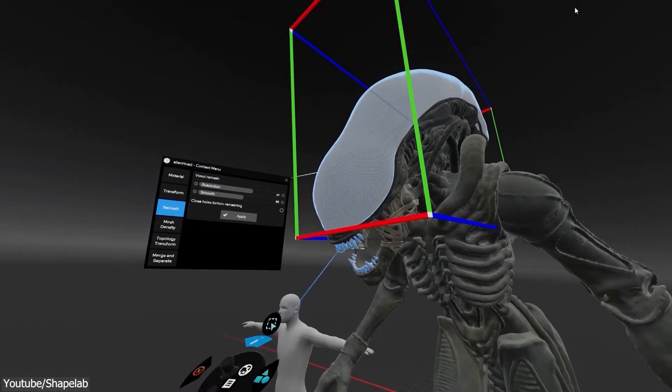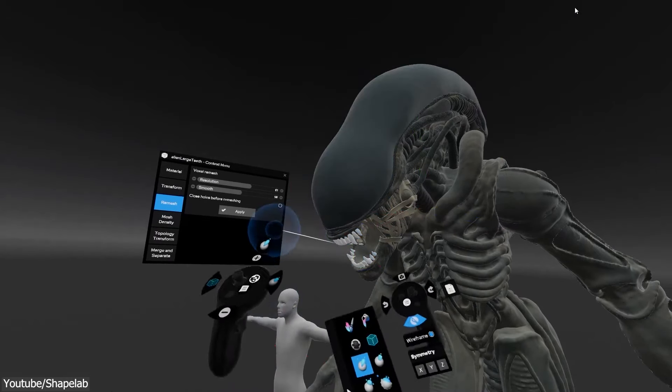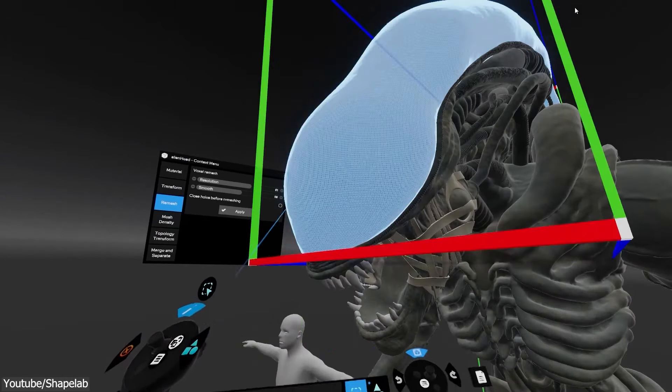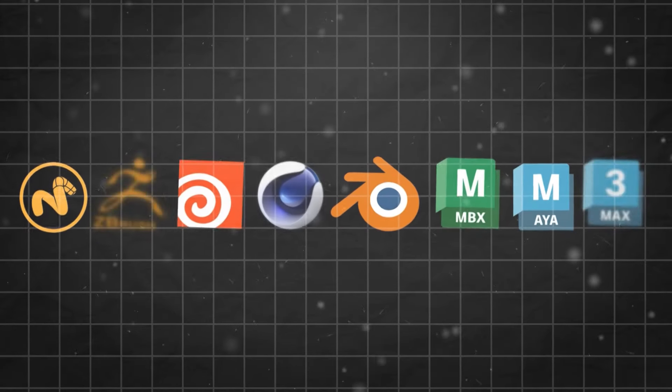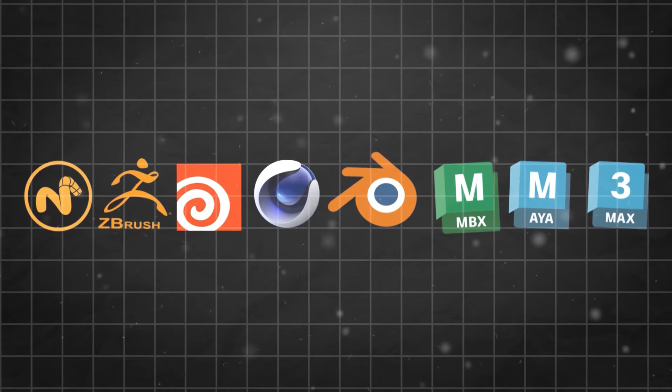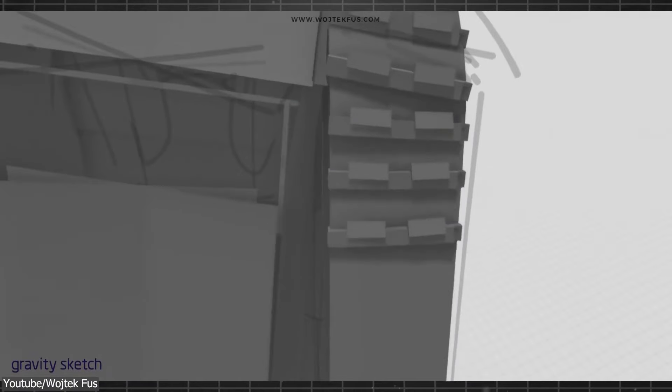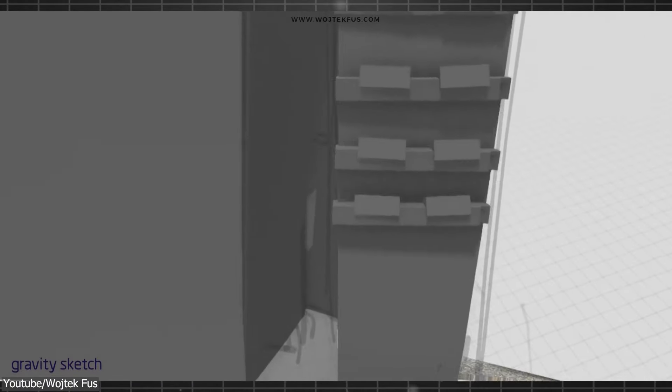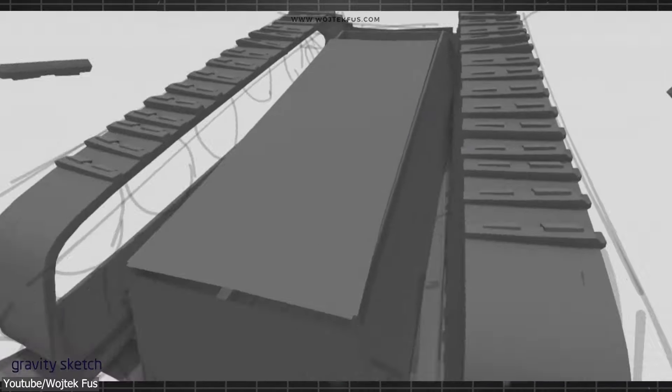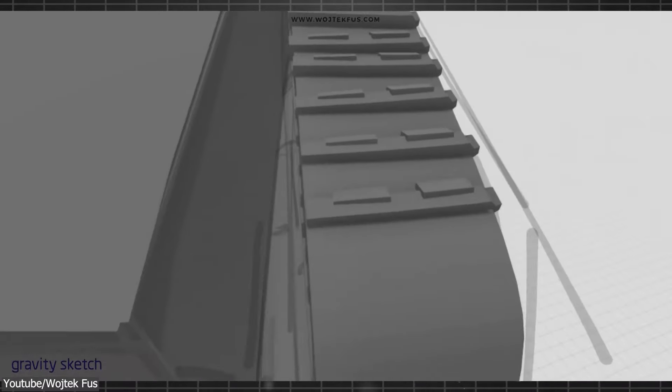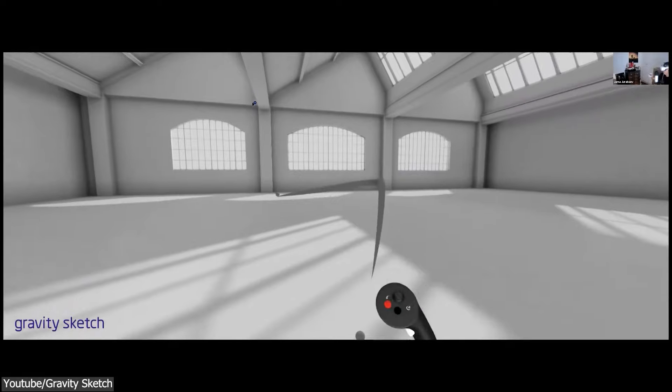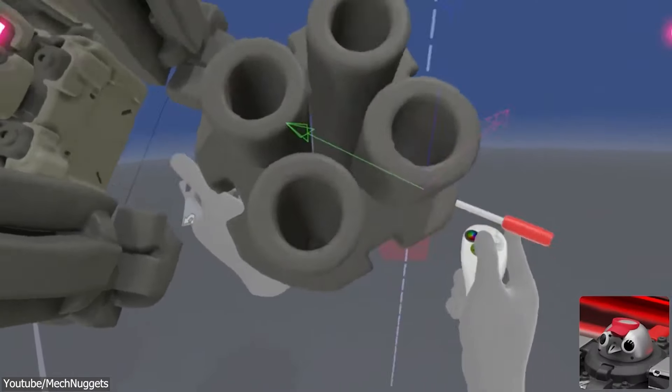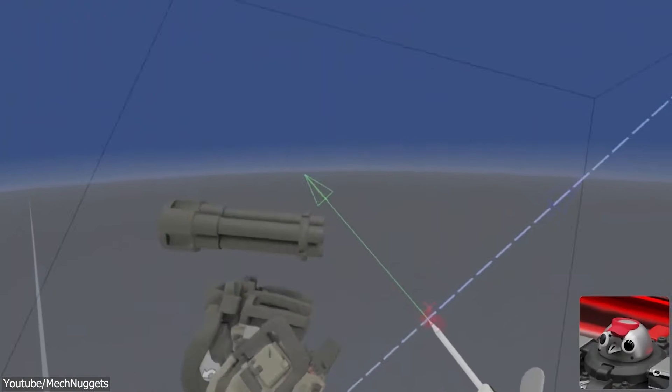But how does it compare to traditional 3D modeling that we all know using industry 3D software like Max, Maya, Blender, Cinema 4D, Houdini, and so on? And does VR 3D modeling have potential to be an alternative to traditional 3D modeling, even if it is just a little bit? And in what areas it shines and where it lacks in comparison? And what 3D artists think about it these days?